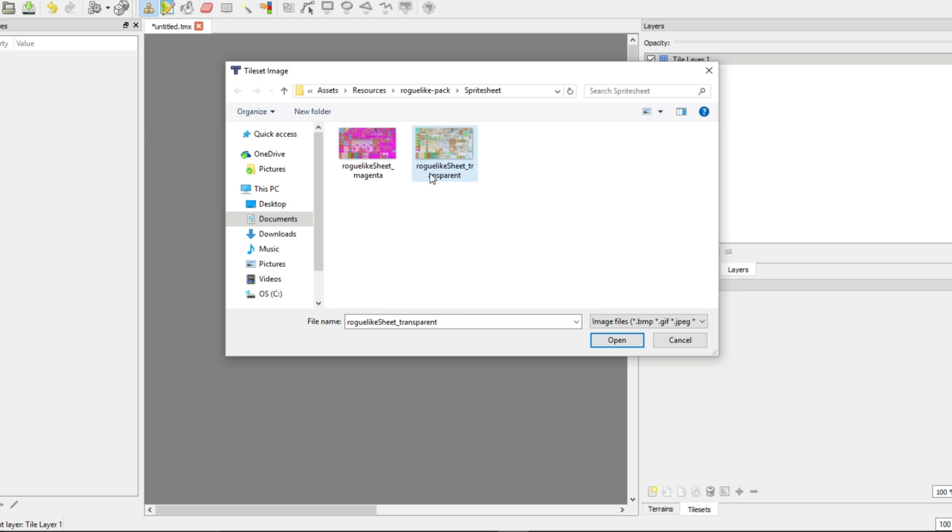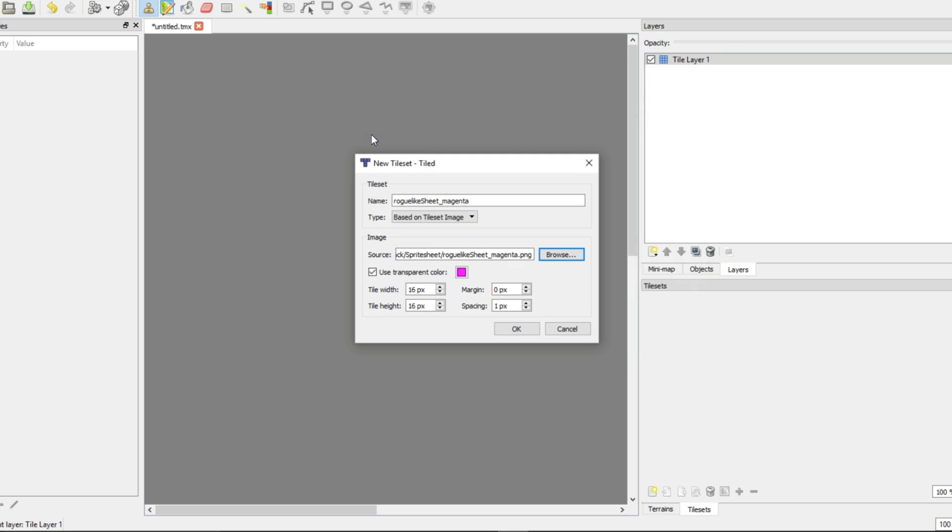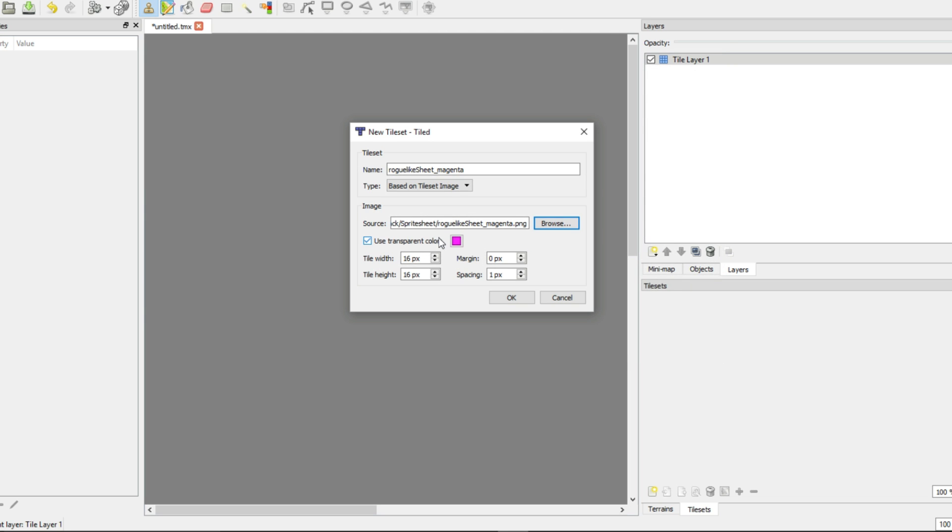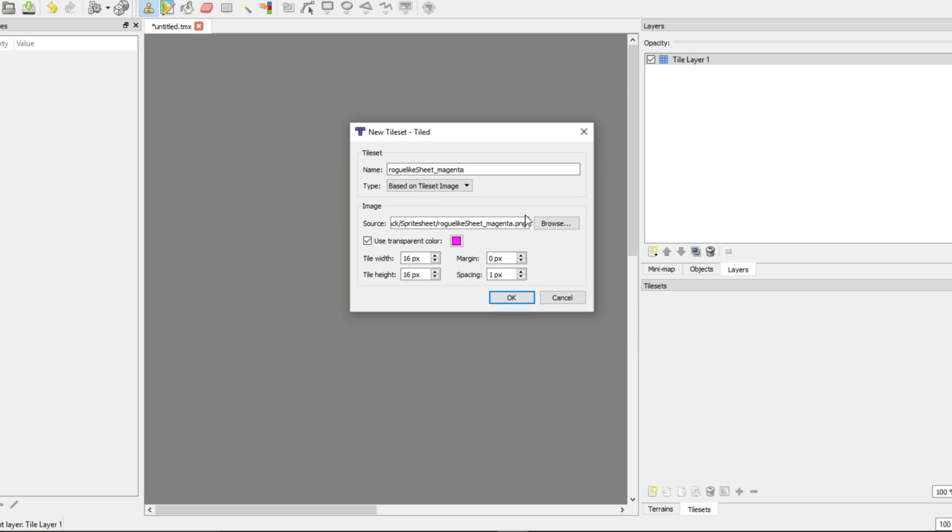So you're gonna get a transparent or magenta sheet for the one that I am using, and all this is is that sometimes some image recognizers don't recognize the transparency or don't have that alpha channel. So sometimes they'll use a color, and this is what we'll use today because it takes an extra step. So we're just gonna check this use transparent color. If you have a different color separating things, you can click on this and enter in the hex or the HSV or the RGB code.